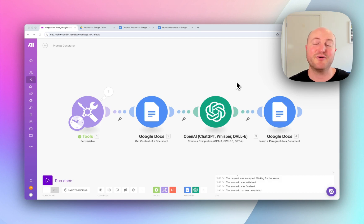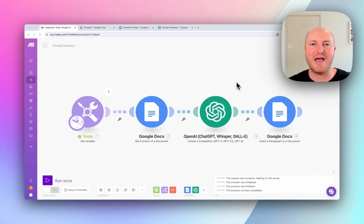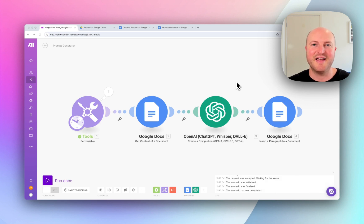And this came about through a previous video where we actually saw how Google Docs could be used as a type of memory bank for AI content while we're running an automation. And that led to this one.